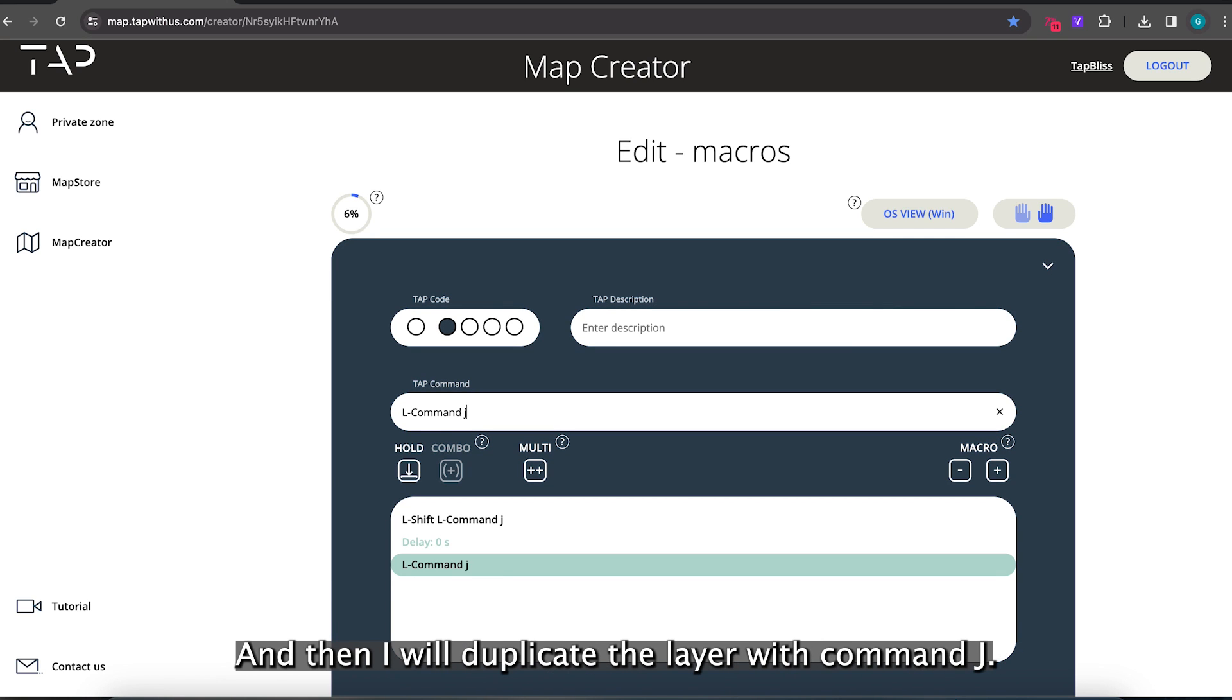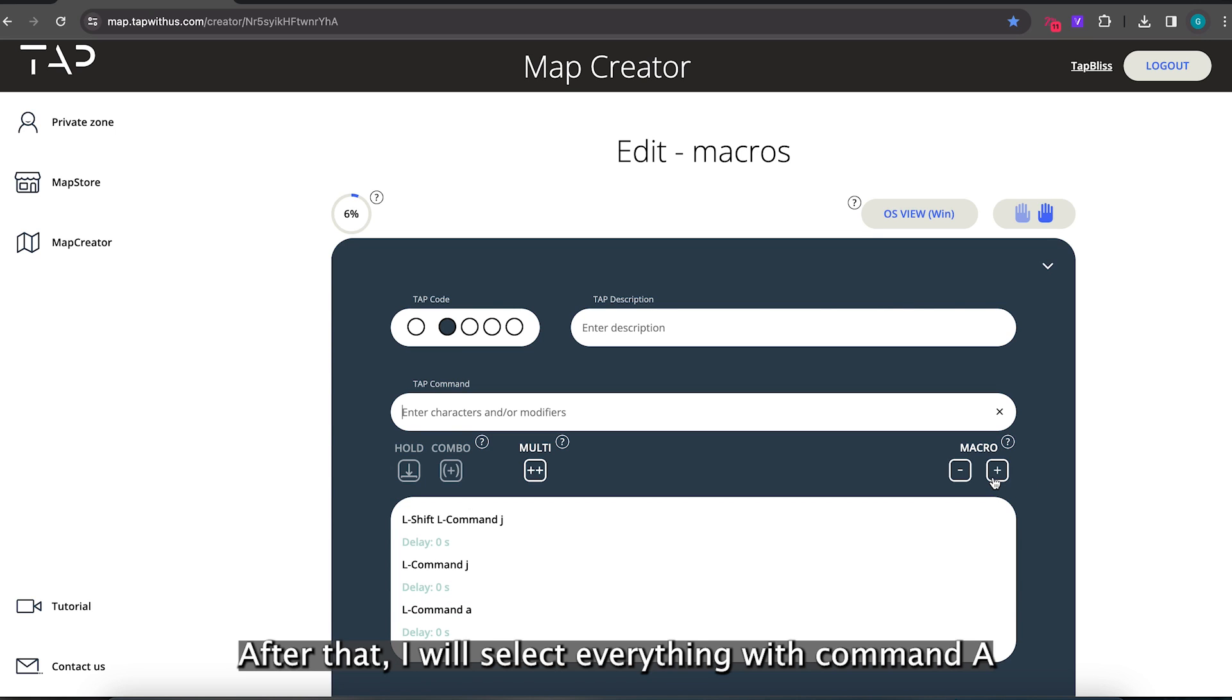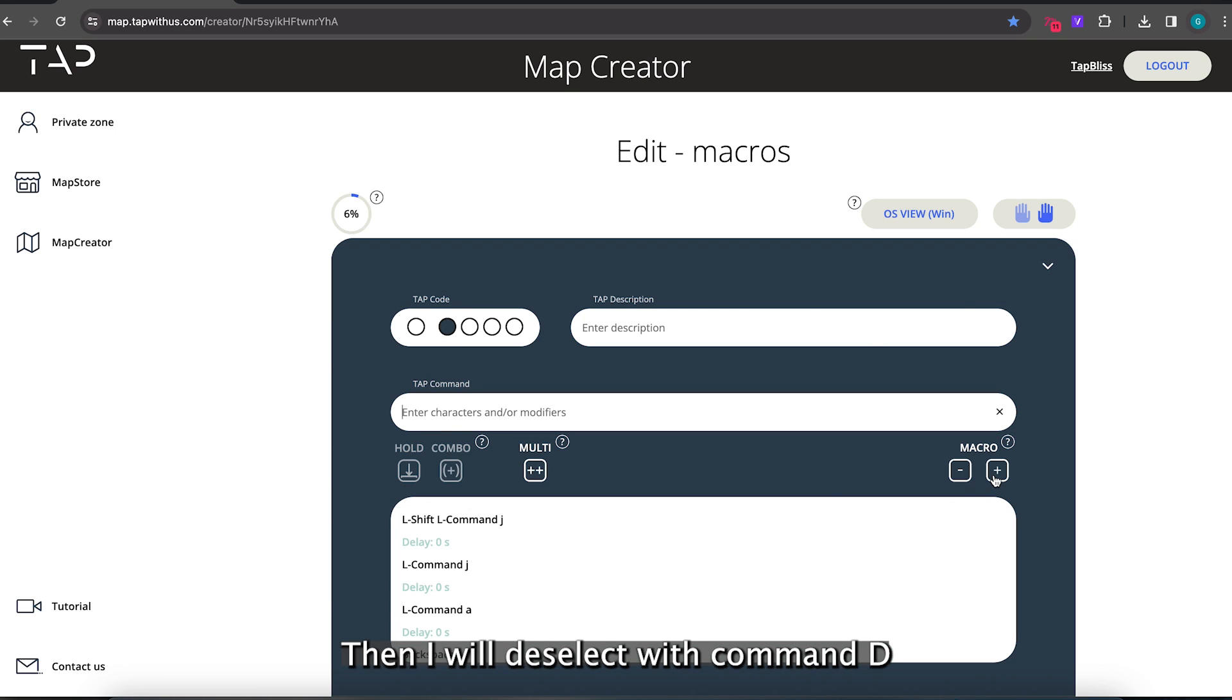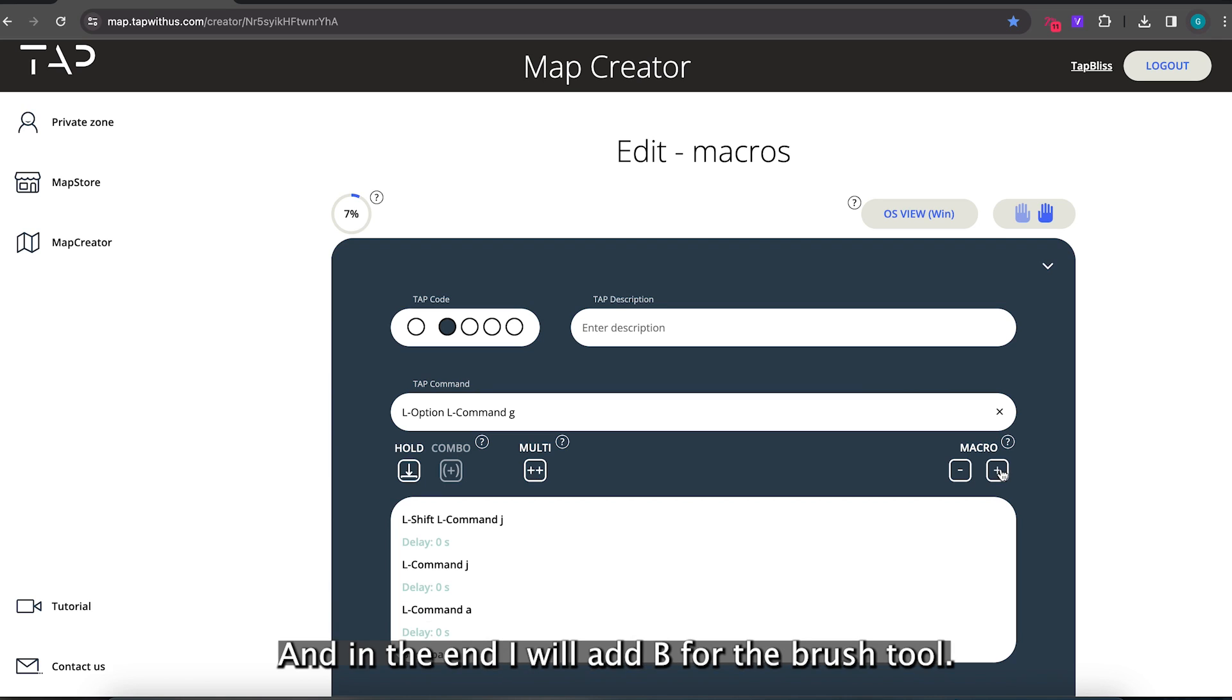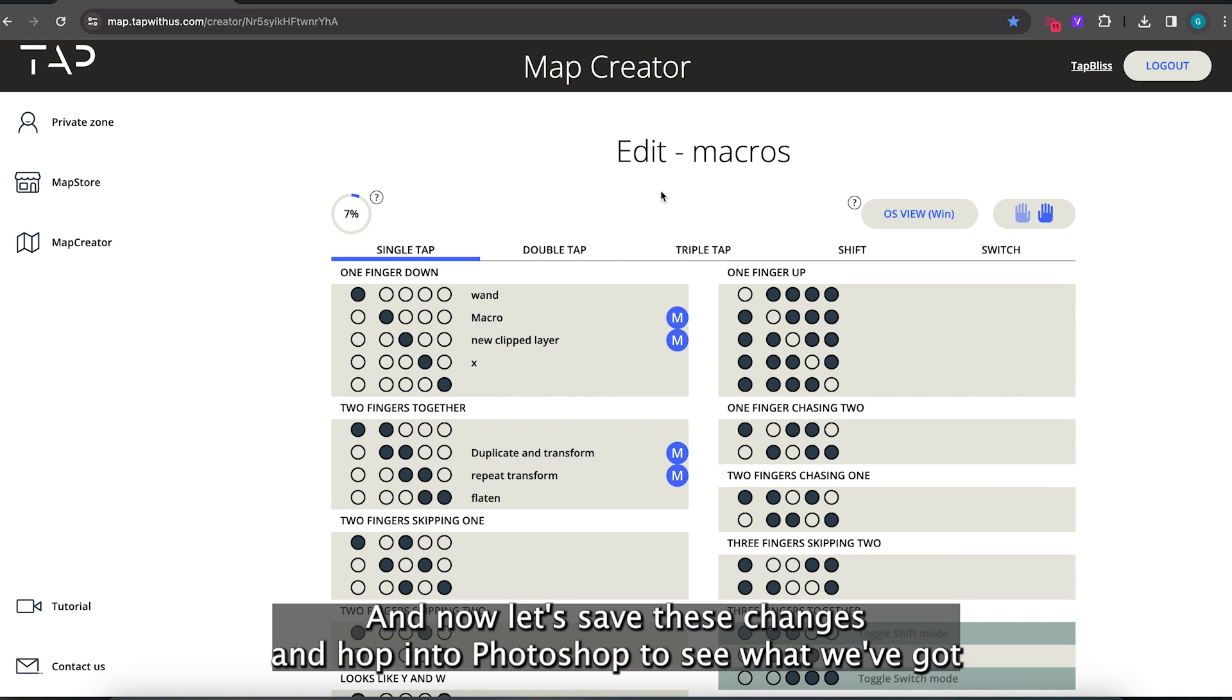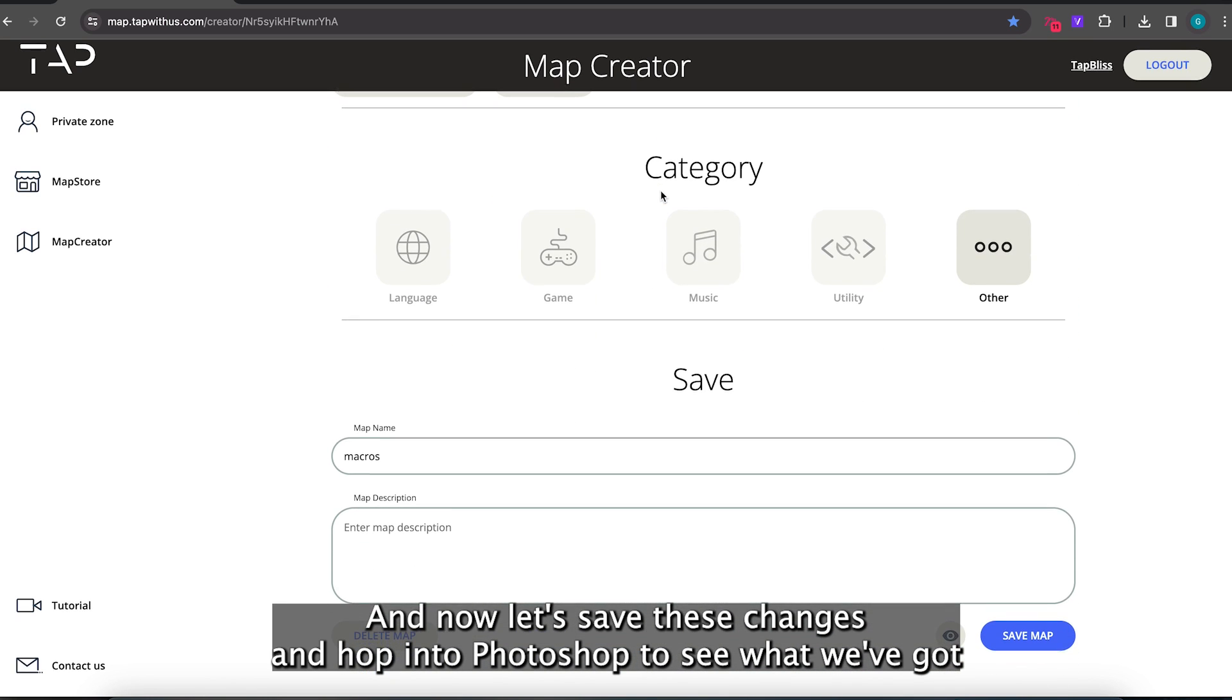After that I will select everything with command A. I will delete with backspace. Then I will deselect with command D. After that I'll create a new clipping mask with option command G. And in the end I will add B for the brush tool. And now let's save these changes and hop into Photoshop to see what we've got.